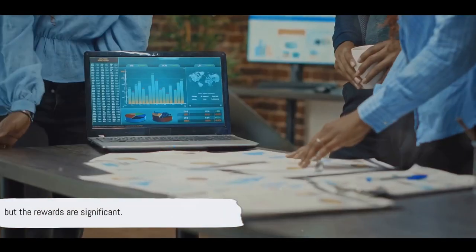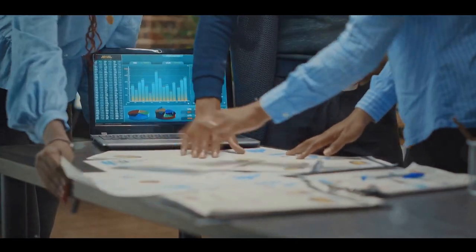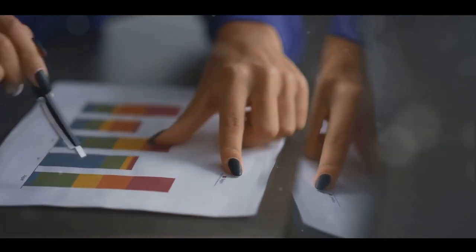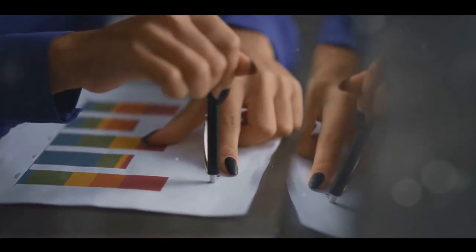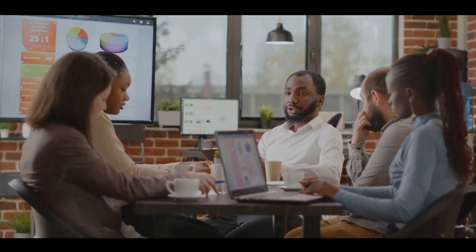With all data accessible in one place, businesses can perform more accurate analysis, make more informed decisions, and ultimately, gain a competitive edge in their industry.